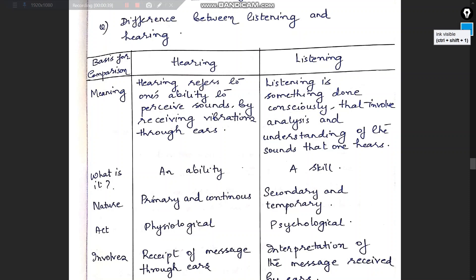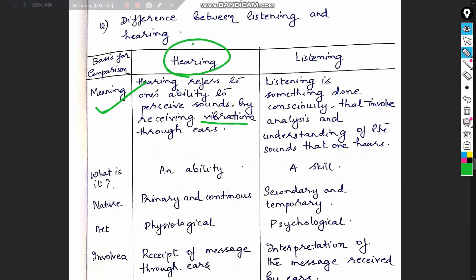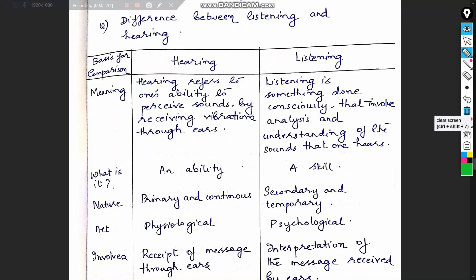So what is the difference in meaning between listening and hearing? Hearing refers to one's ability to perceive sounds by receiving vibrations through the ears. If we have ears and can receive vibrations, we have the capacity to hear. For example, we say 'I heard the noise.'